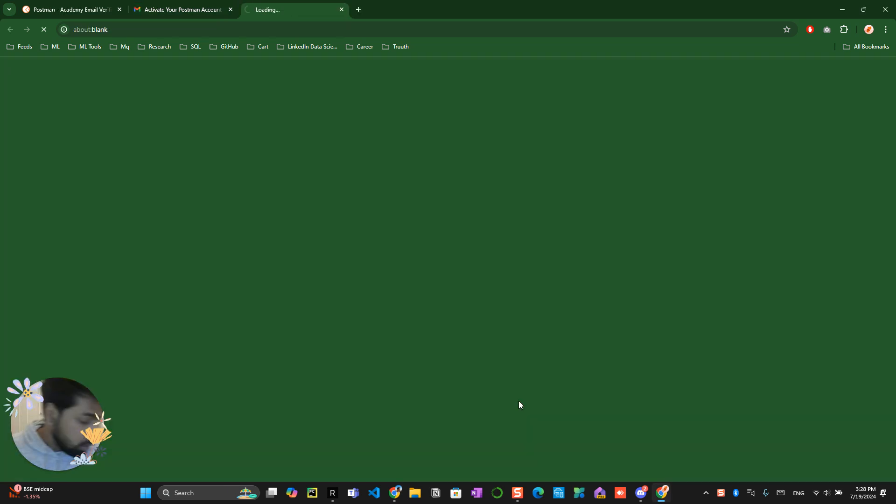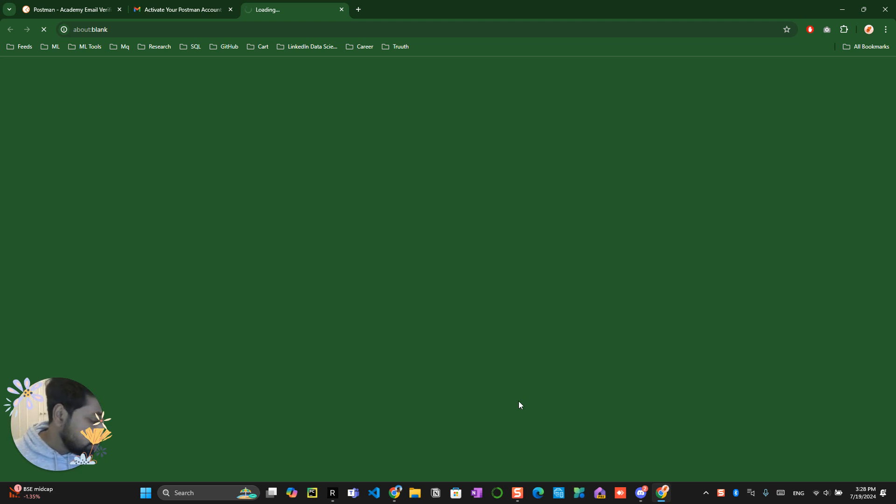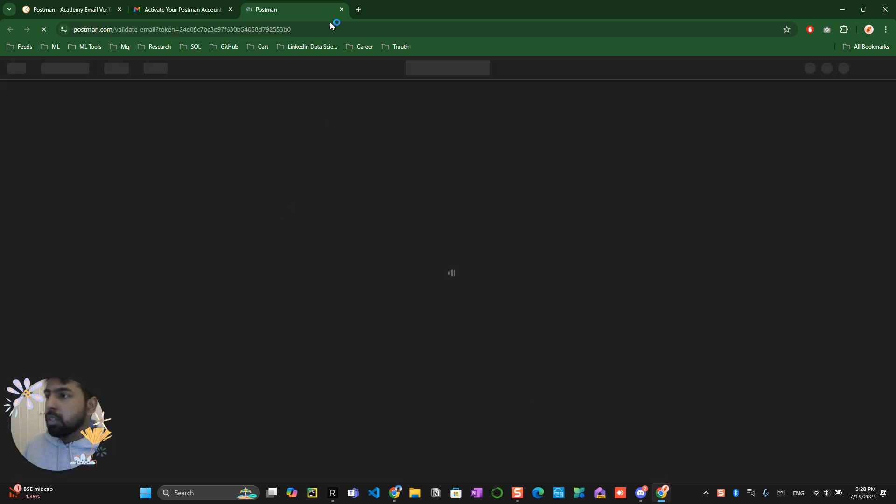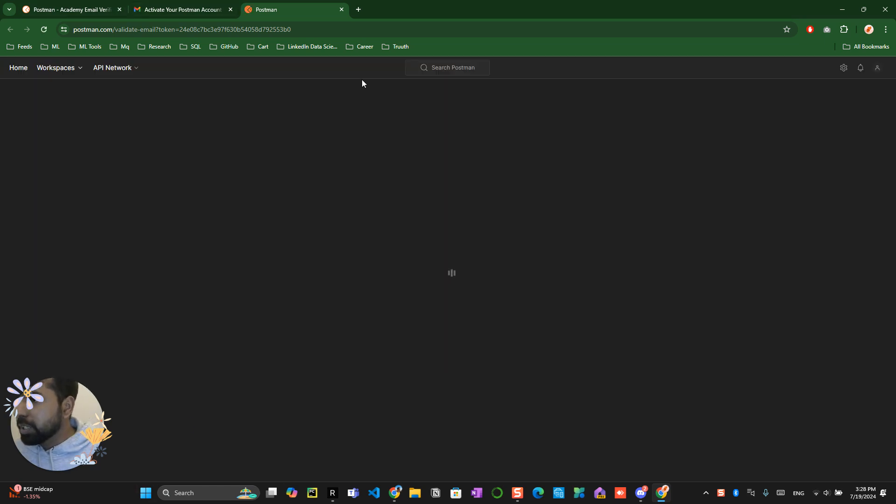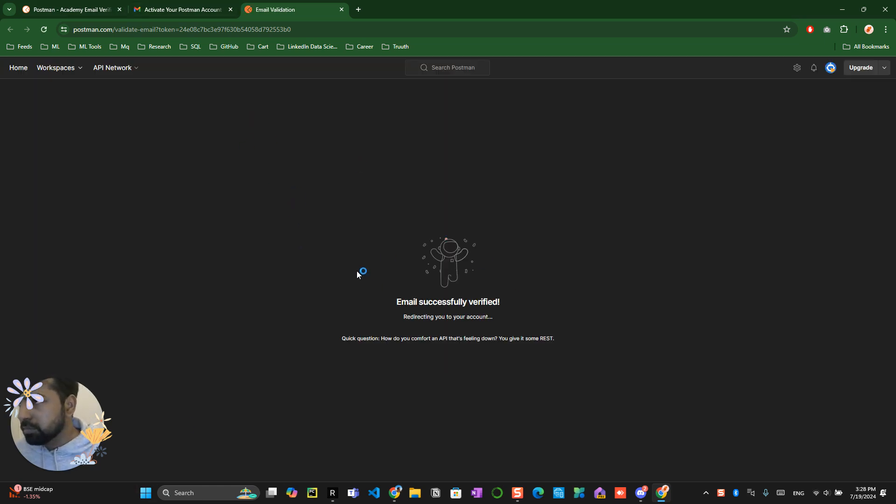This is how the verification mail comes to you. Click on confirm. Once you click on confirm, it will again take you into the Postman account. This is the place where you have to see the email has been successfully verified.